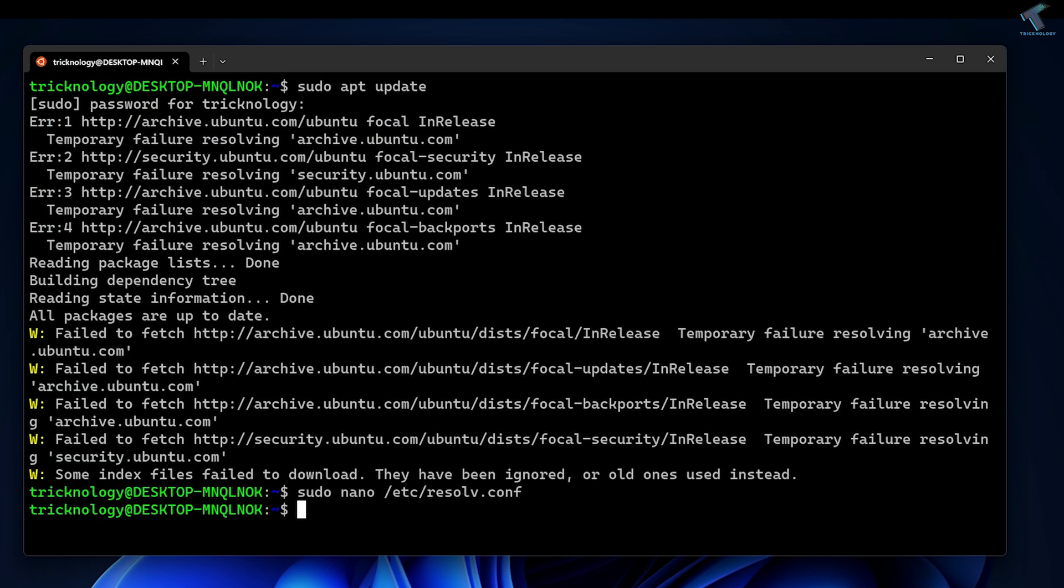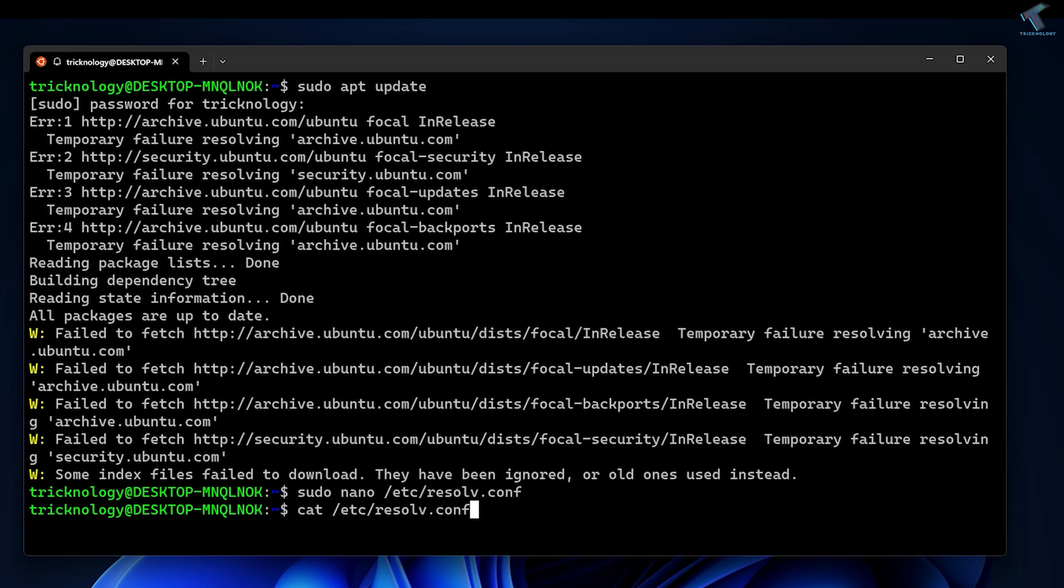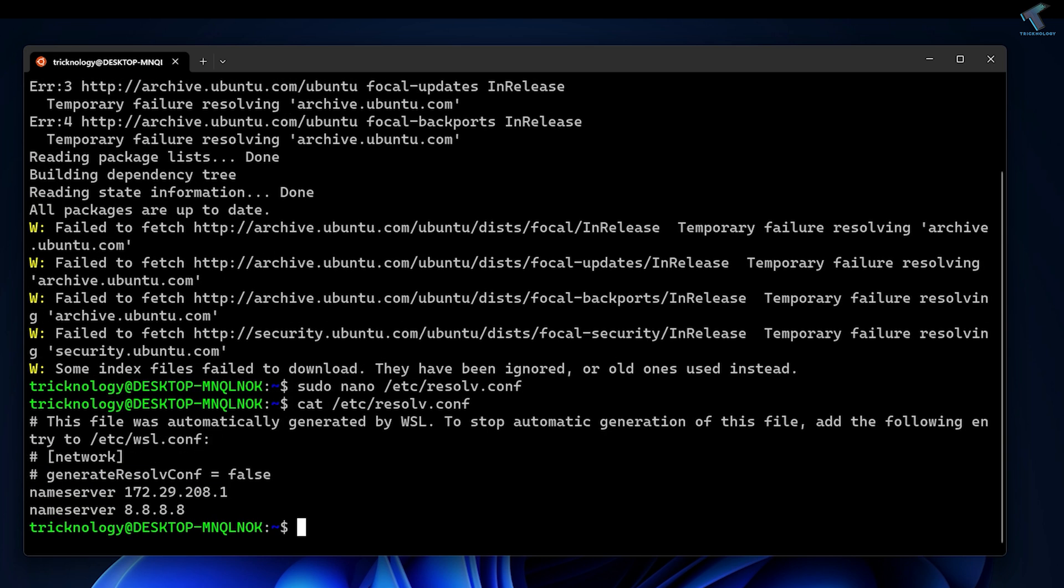To view the resolv.conf file, type cat /etc/resolv.conf and press Enter. As you can see, one line is added: nameserver 8.8.8.8.